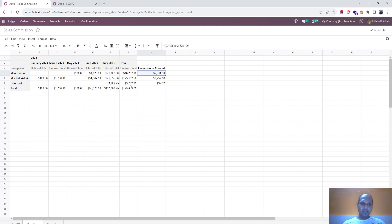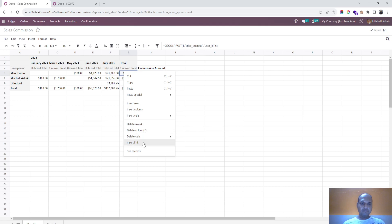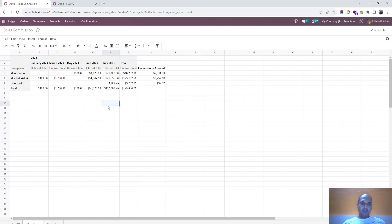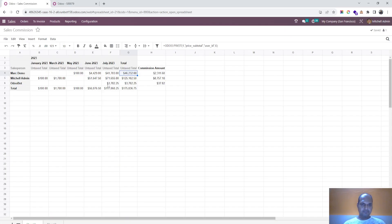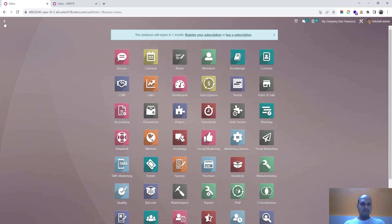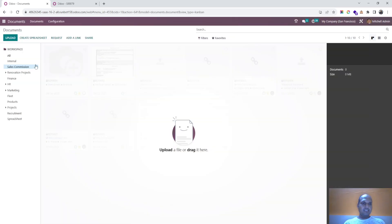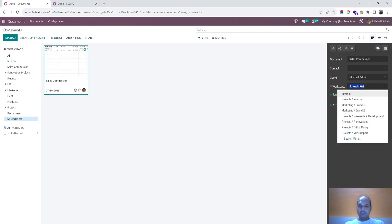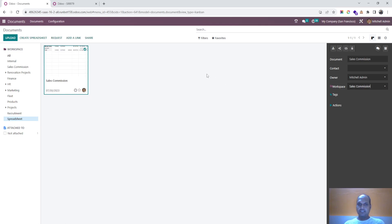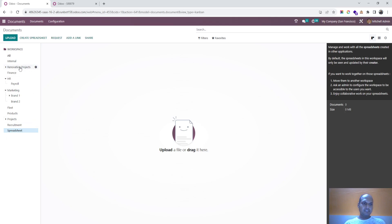Whenever you are exporting any kind of pivot table, Odoo can directly do this job and update in real time. You also get this feature for any other model or any other pivot table to prepare such reports on your convenience using spreadsheet. If I go back to my spreadsheet in the document module, I can simply transfer this spreadsheet to my sales commission folder.